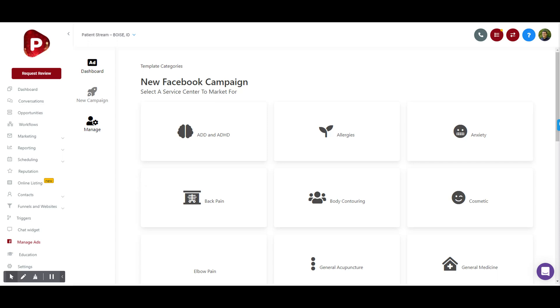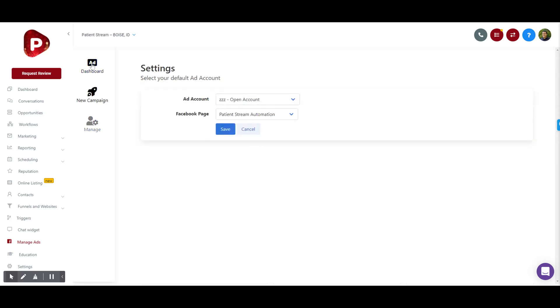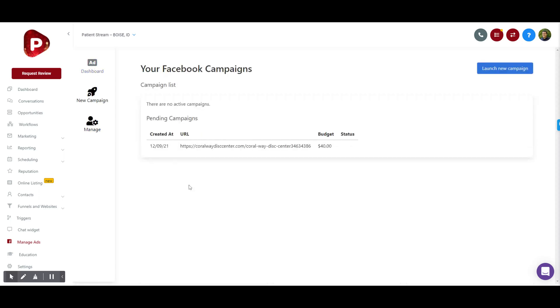This is taking a little bit to load on my end because this particular account literally has every account we've ever managed inside of it. We're not going to open that one up just because we want to protect our clients' privacy there.